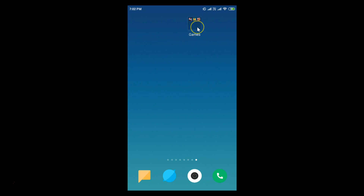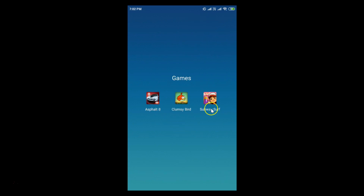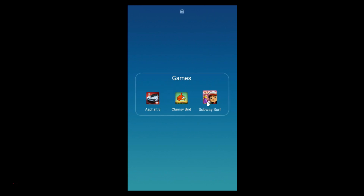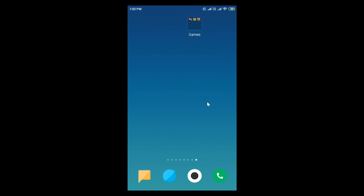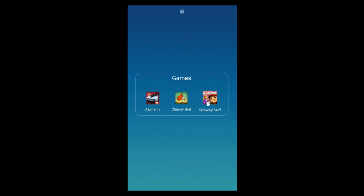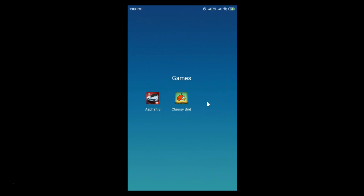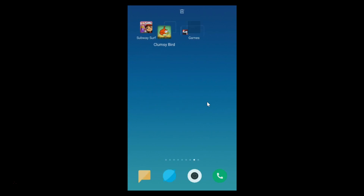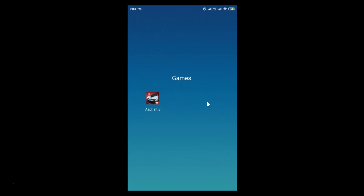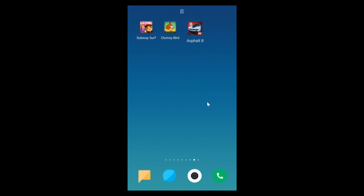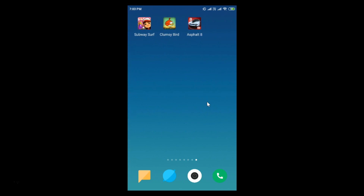If you want to delete the folder, open the folder by tapping on it, then tap and drag all the apps out of the folder. You can see once the last app is removed, the folder disappears and is now deleted.